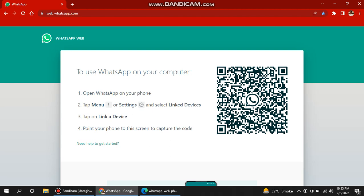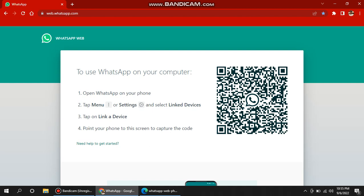Then link a device. Tap on link a device. Now it's going to log in and there's all things you can see on your mobile as well.